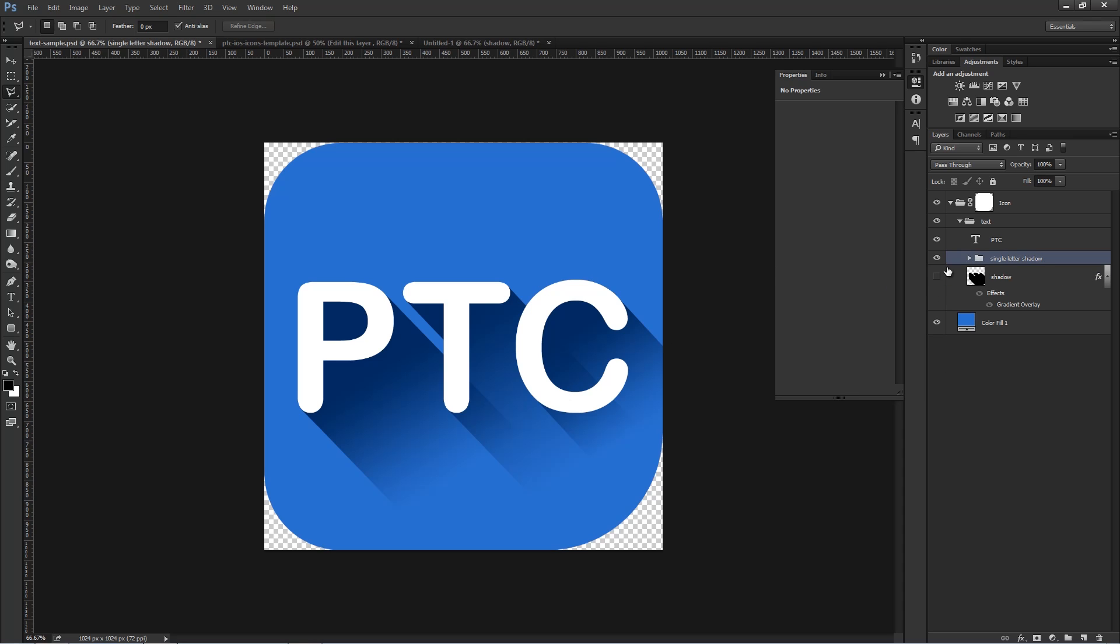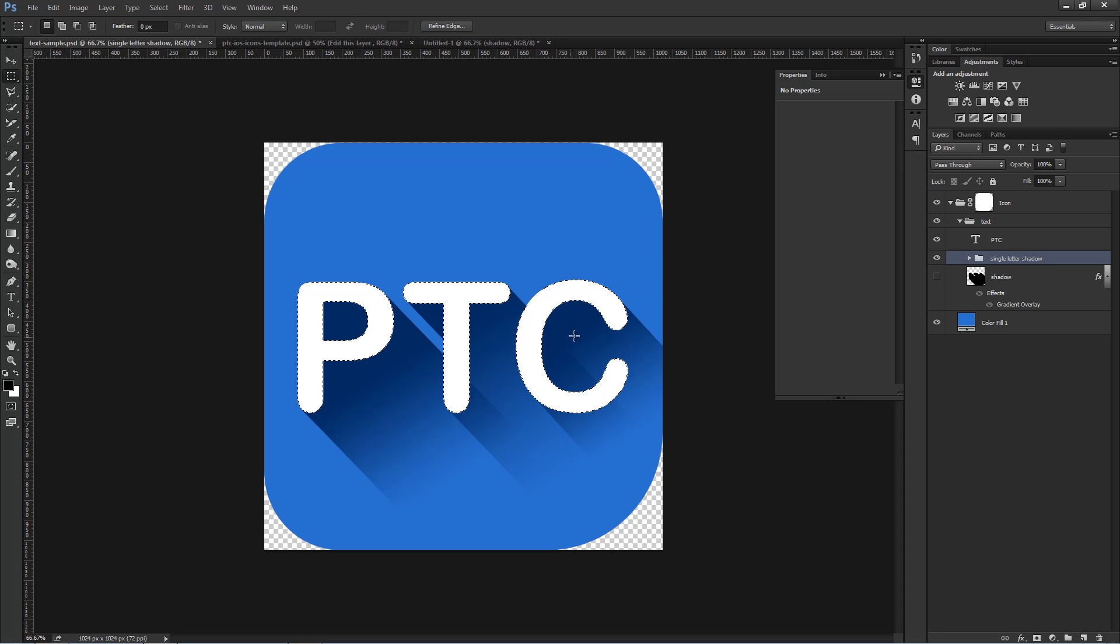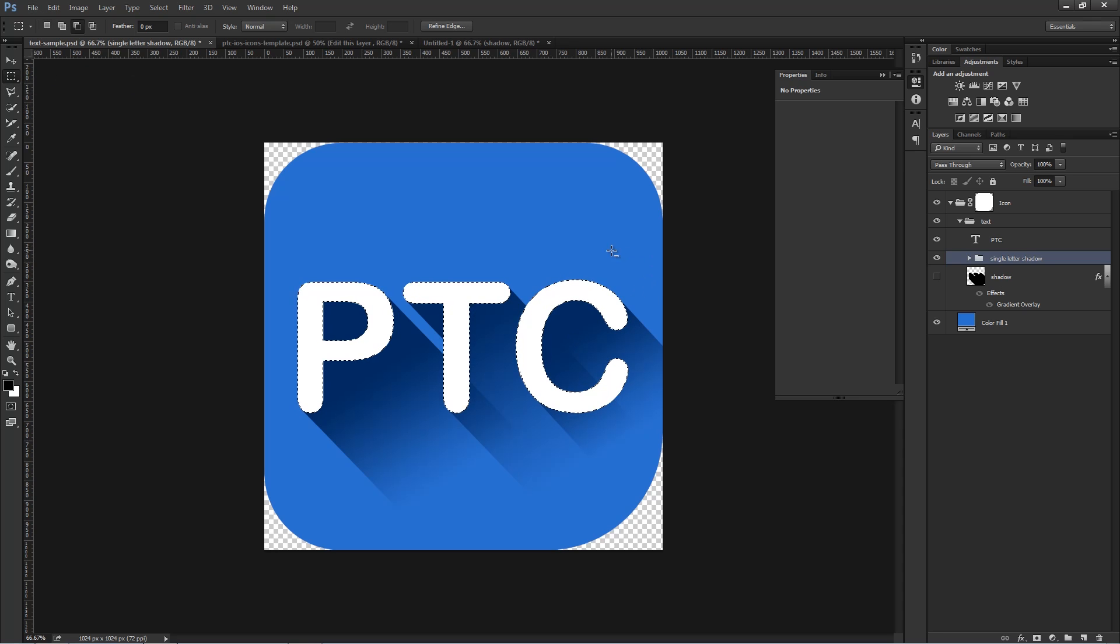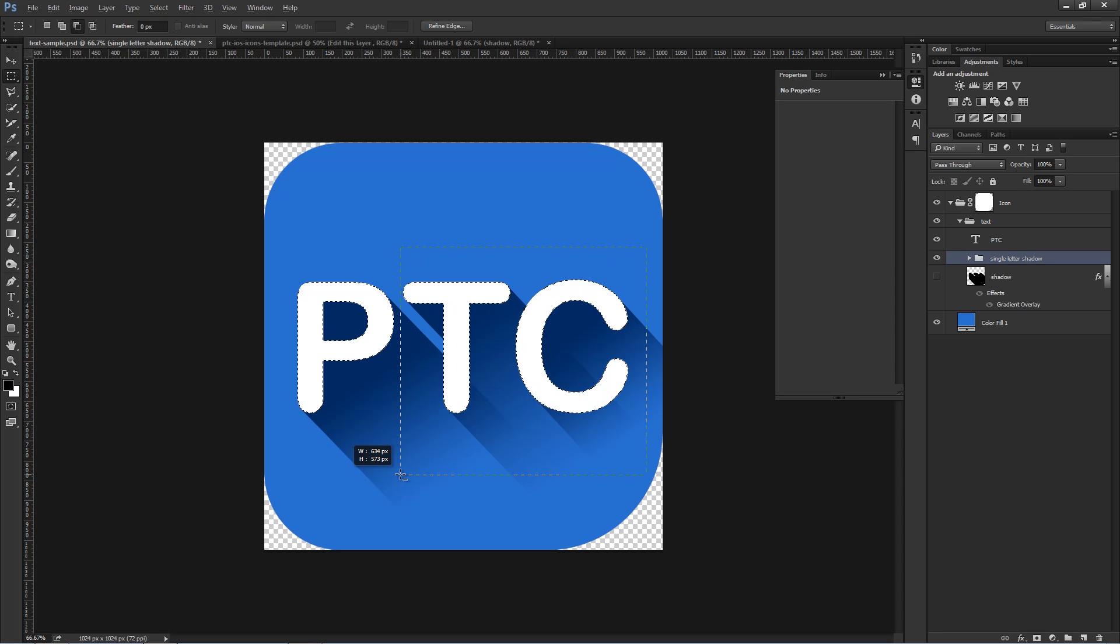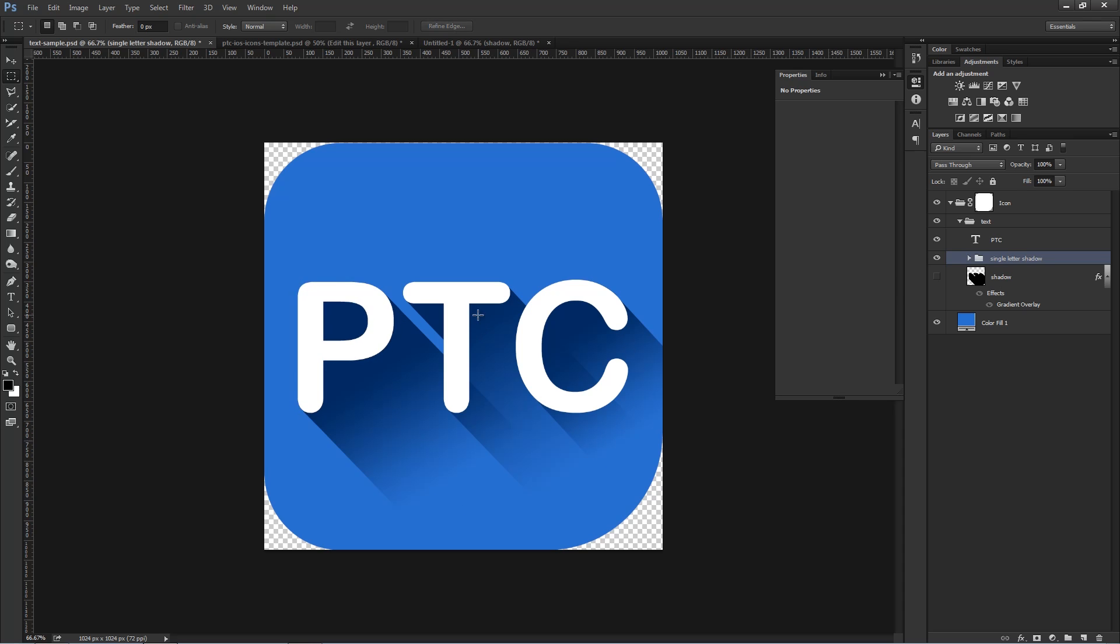And in case you're wondering how you select one letter at a time, it's very simple. Just press Ctrl, Command on the Mac, click on the Text Layer icon to load the selection. Then, with the Rectangular Marquee tool selected, hold Alt, Option on the Mac. You see when I hold Alt, you get that minus on the Marquee icon there. When you see that minus, click and drag to deselect that portion of the selection, and you're left with one letter. And then you just apply the long shadow effect, as I showed you earlier, one letter at a time. I'm going to press Ctrl D to deselect.